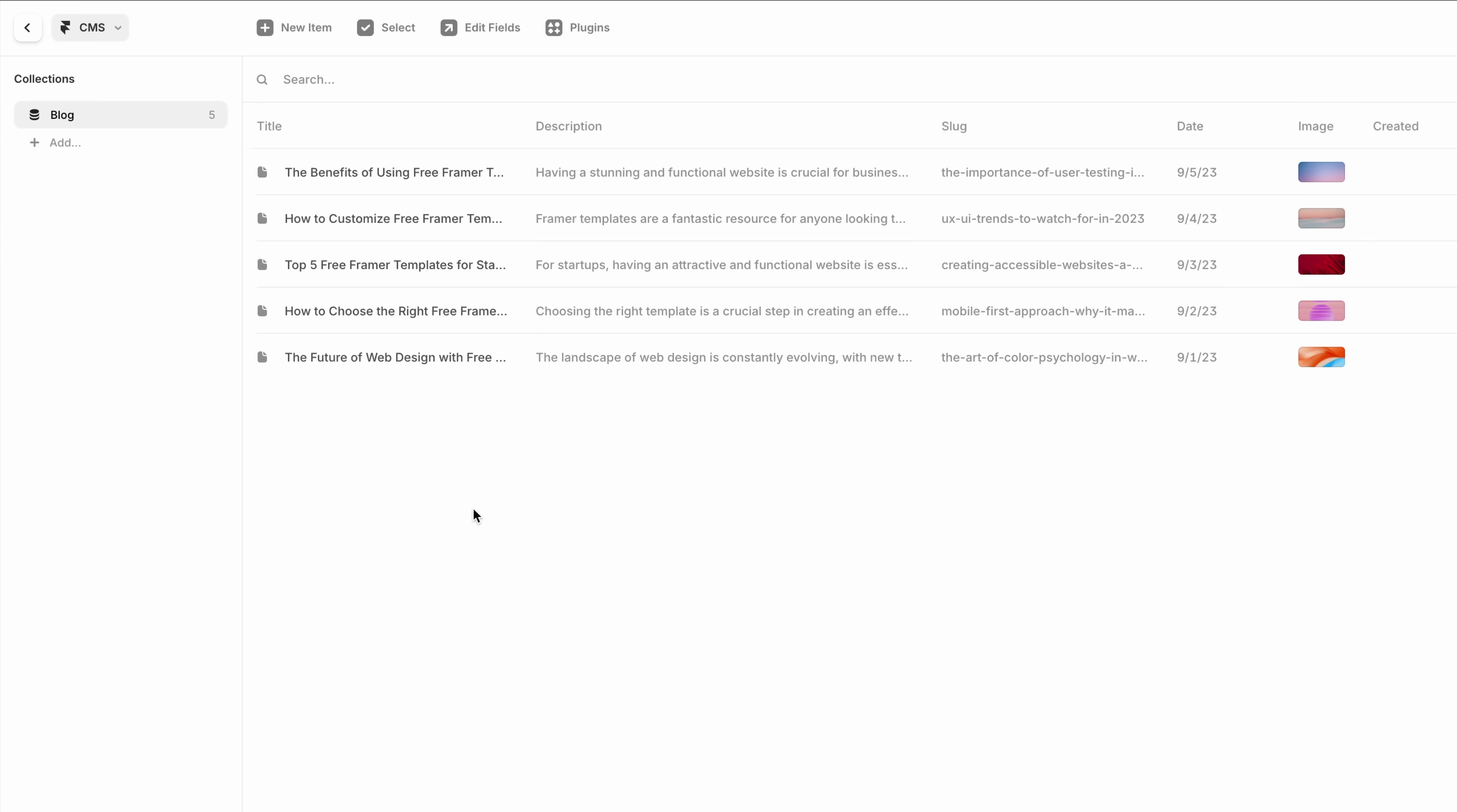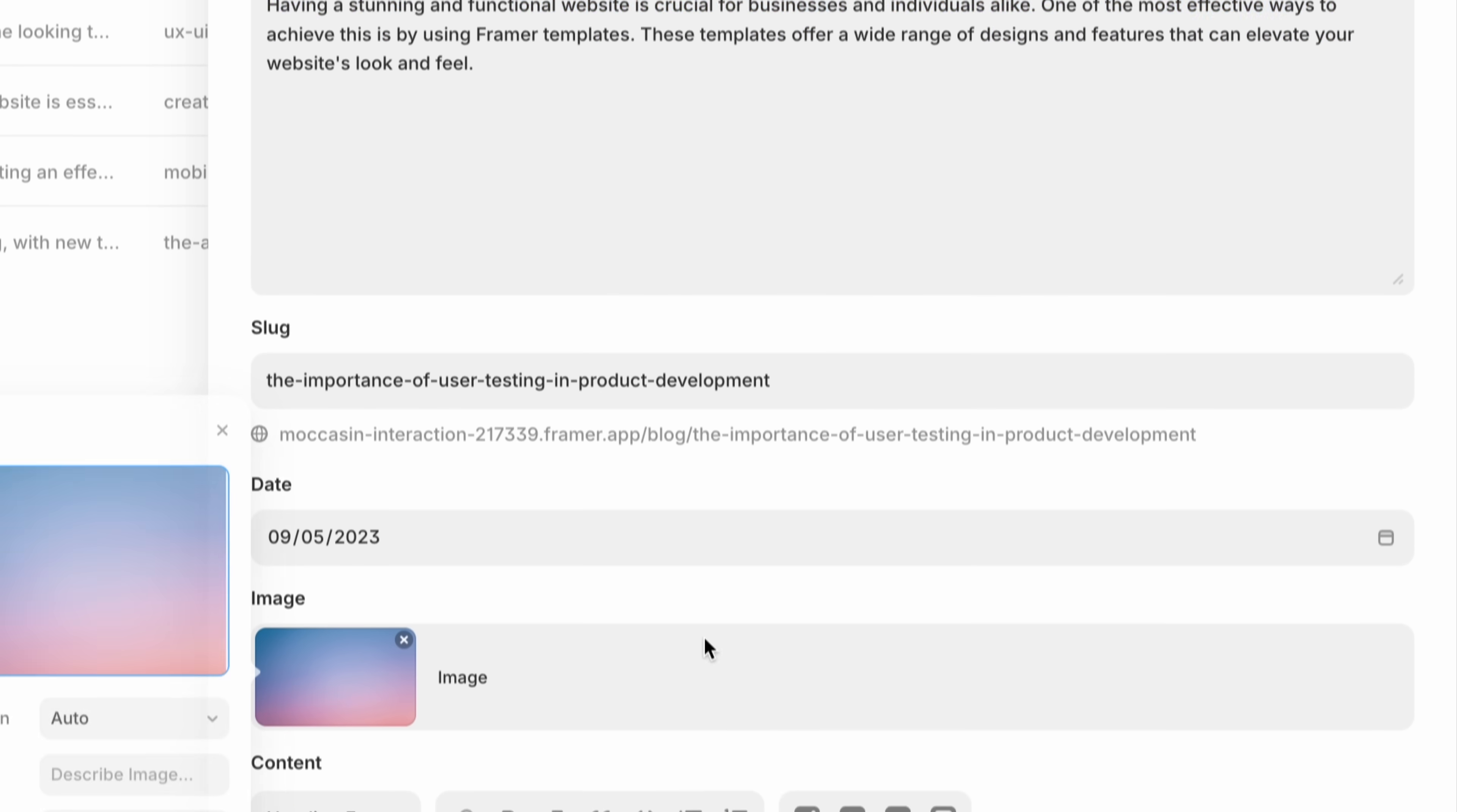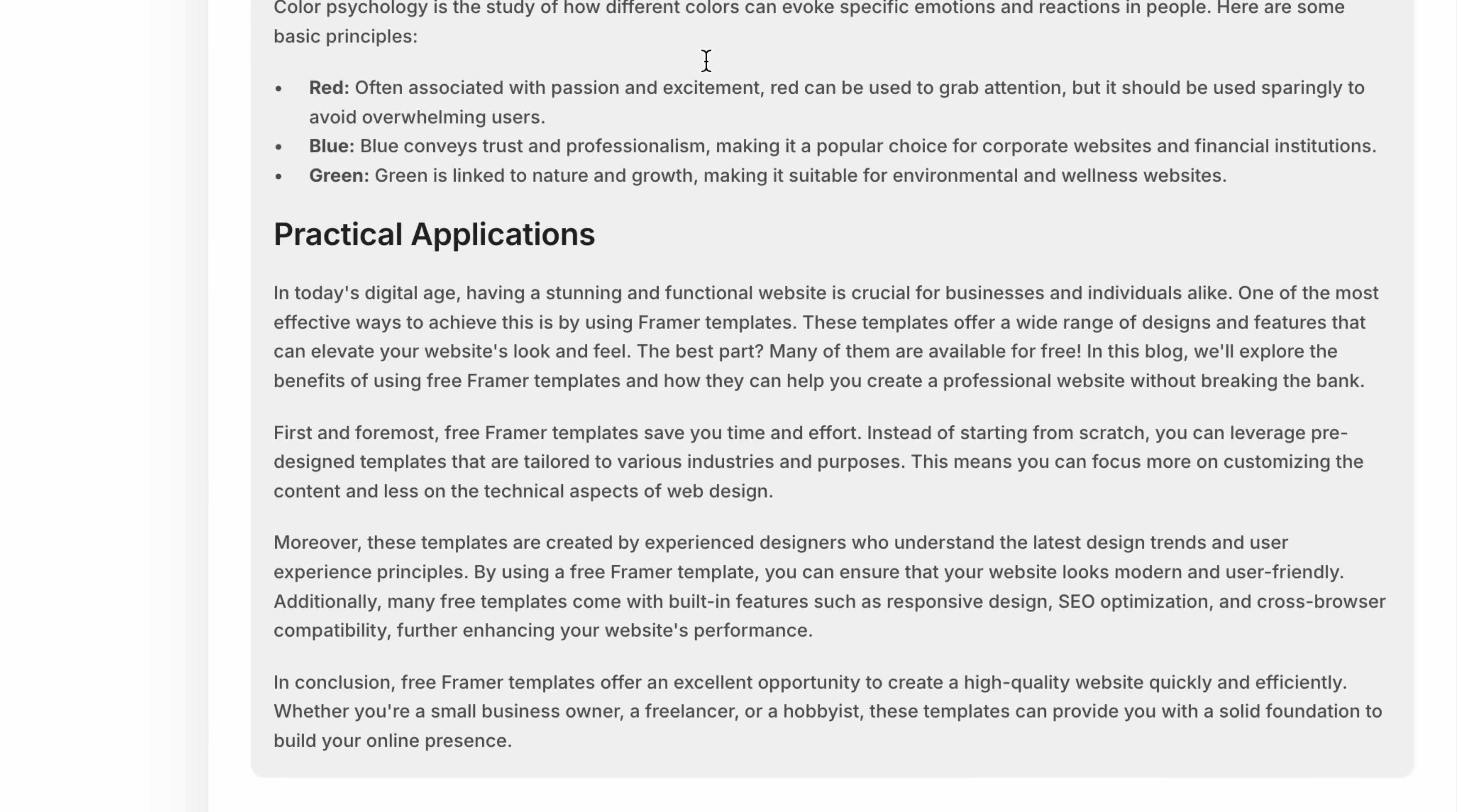Even though I'm editing right on the page, everything stays connected behind the scenes. These blog post headlines and images map to a CMS, so changes I make here still update the right content fields.